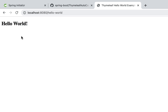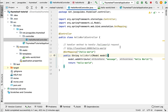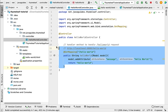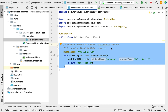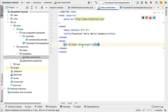We have successfully created the Thymeleaf Hello World example. To recap: we created a HelloWorldController with a handler method to handle the Hello World request. Within that method we stored the 'Hello World' string in the model and returned the hello-world template view. We then created the hello-world template and displayed the Hello World string using the Thymeleaf variable expression. Great — I'll see you in the next lecture.